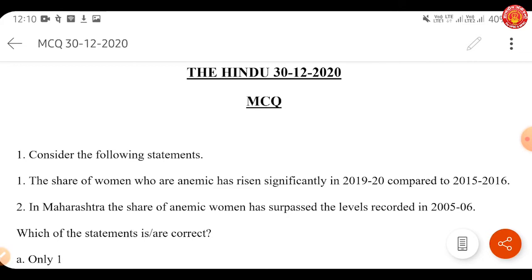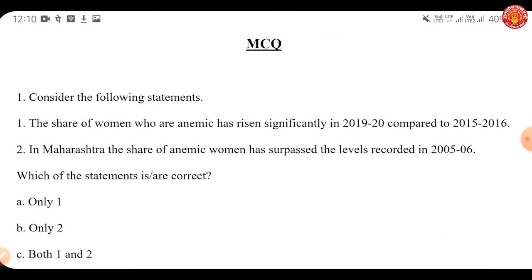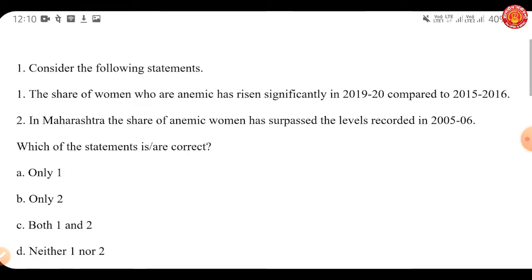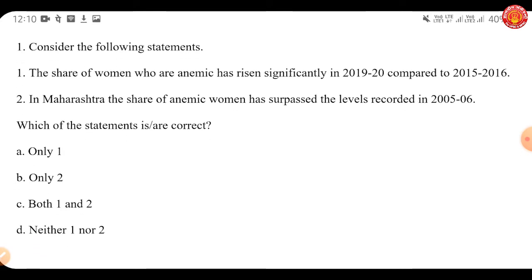Let's move to the first question. Consider the following statements: One — the share of women who are anemic has risen significantly in 2019-20 compared to 2015-16. Two — in Maharashtra, the share of anemic women has surpassed the levels recorded in 2005-06. Which of these statements is/are correct? A) Only one, B) Only two, C) Both one and two, or D) Neither one nor two.